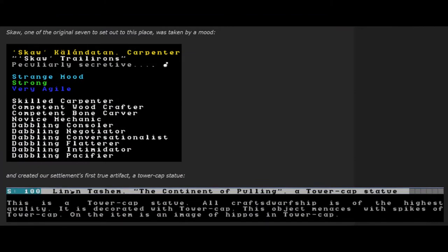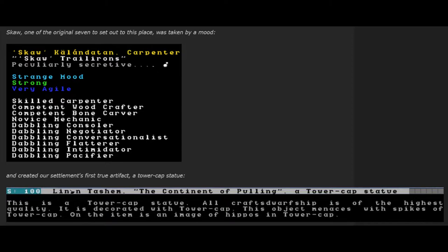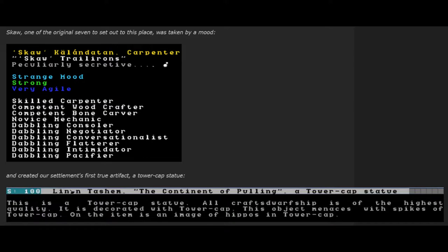Ska, one of the original seven to set out to this place, was taken by a mood and created our settlement's first true artifact, a tower-cap statue. The Non-Tashem, the Continent of Pulling, a tower-cap statue. This is a tower-cap statue. All craftsdwarfship is of the highest quality. It is decorated with tower-cap. This object menaces with spikes of tower-cap. On the item is an image of hippos in tower-cap. Perhaps hunger prompted him to carve images of fat, delicious-looking hippos on the side. I begin to wonder just how much nutritional content tower-caps might have.